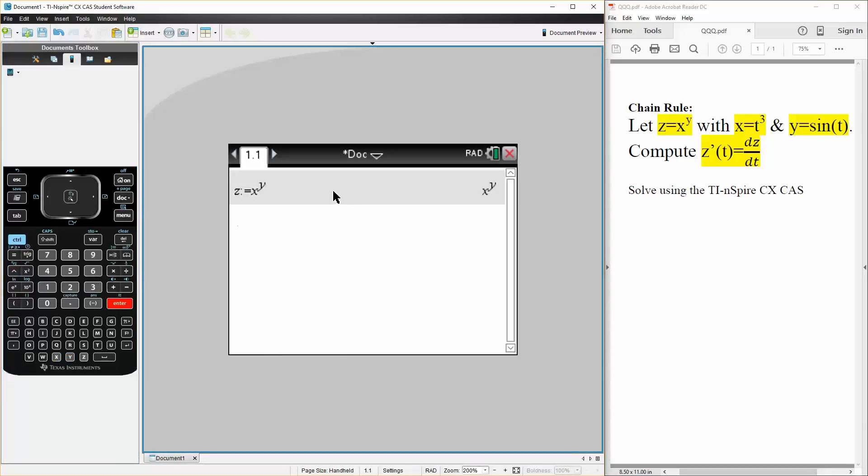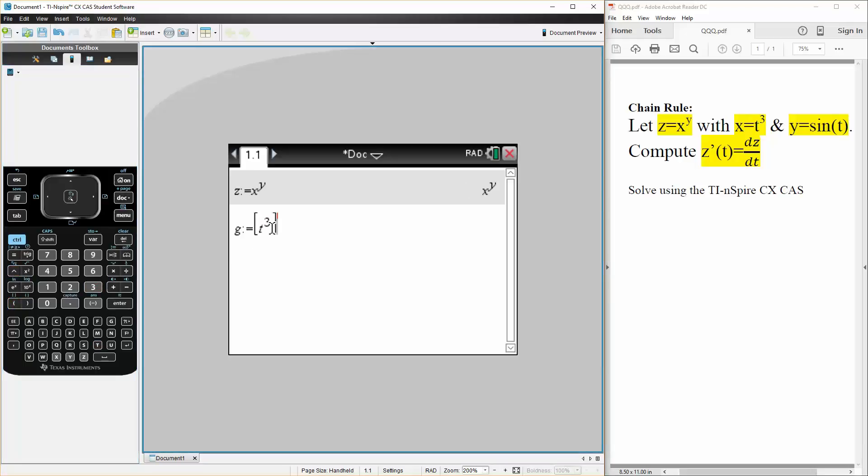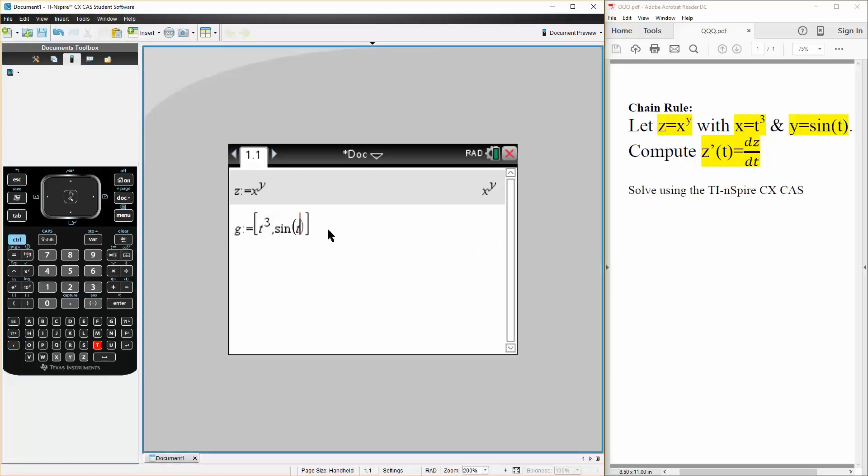Next, we will say that x is t cubed and y is sine t. So let's say g is defined as the vector. We will say t cubed for x, comma, sine t for y.